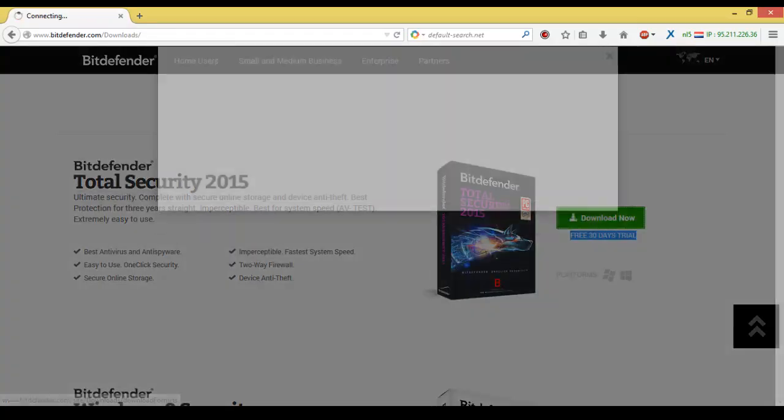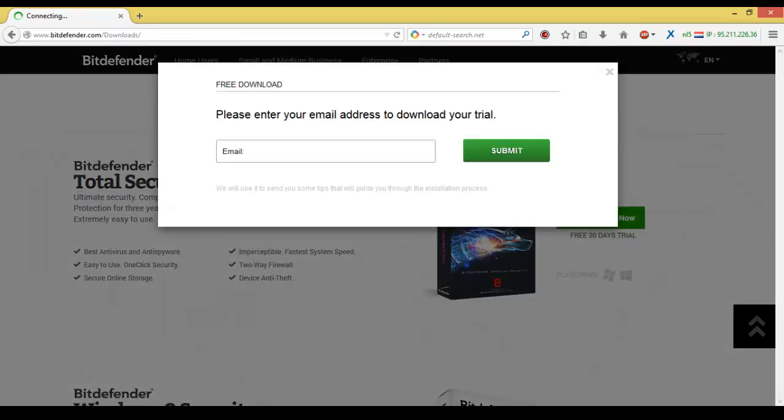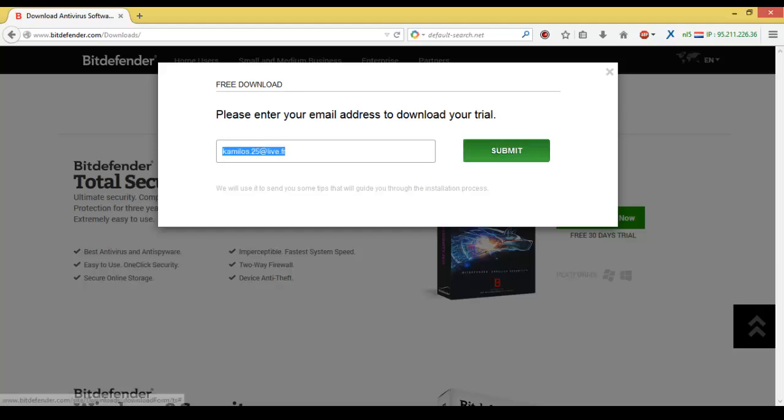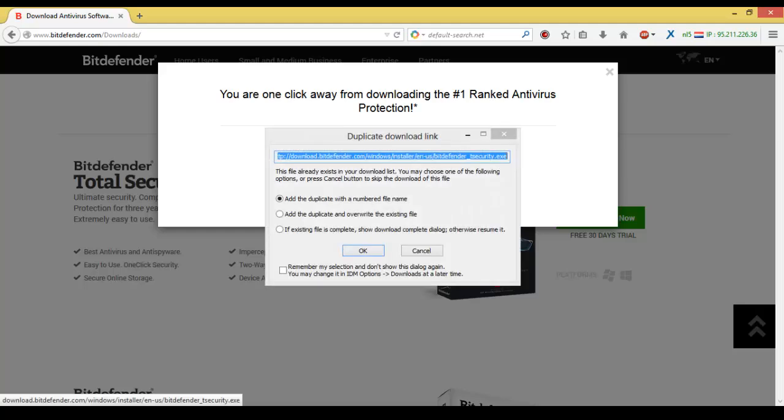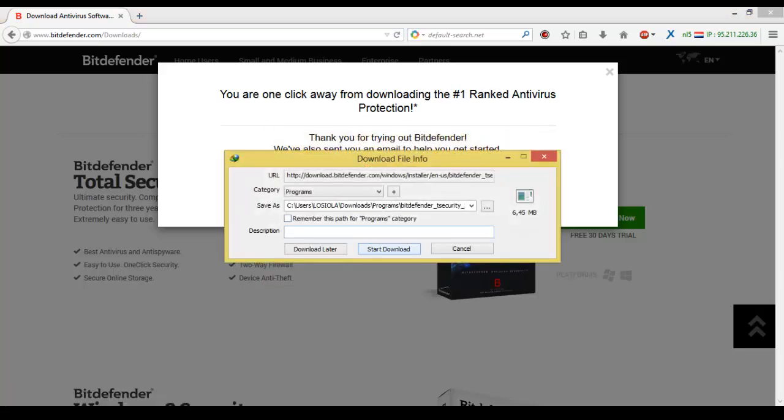Here's the email field. I'm just going to write in an email - and actually this is not my real email. Submit. Here we go, download now. Okay, start download.